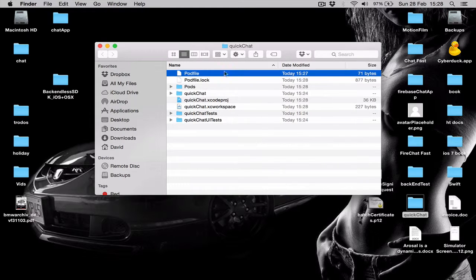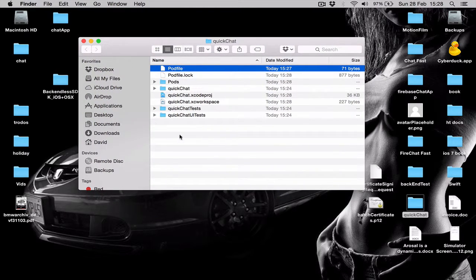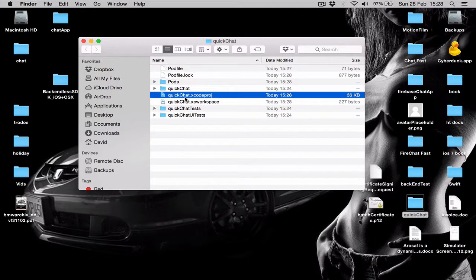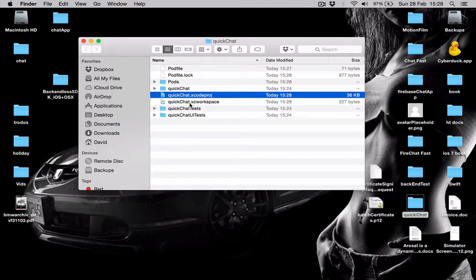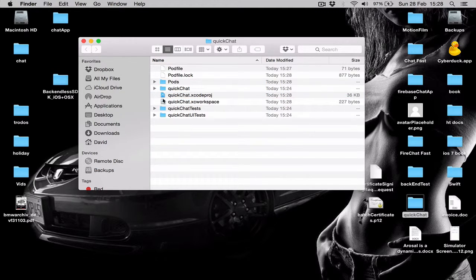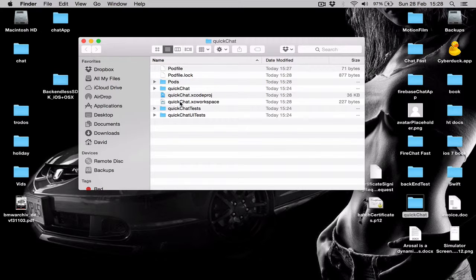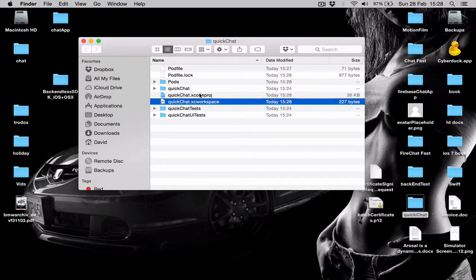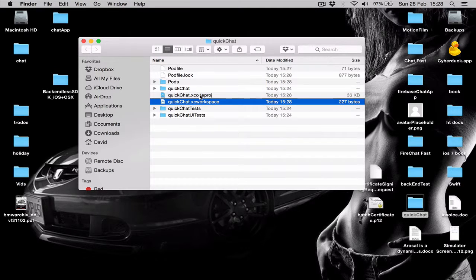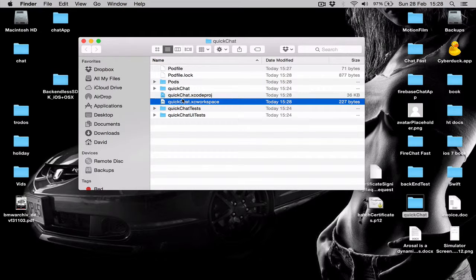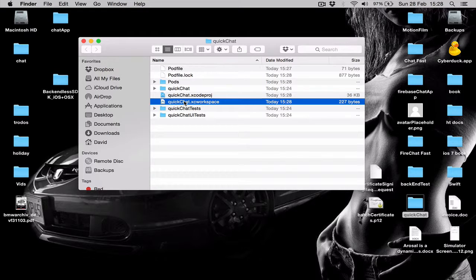In our QuickChat project directory, as you can see, we have two files now. One is called QuickChat Xcode project and the other one is QuickChat Xcode workspace. Since we have installed the CocoaPods, from now on we have to open the application from the workspace only. If we open the QuickChat project, our downloaded pods will not work. So make sure that every time you open your project, you open it from QuickChat workspace.